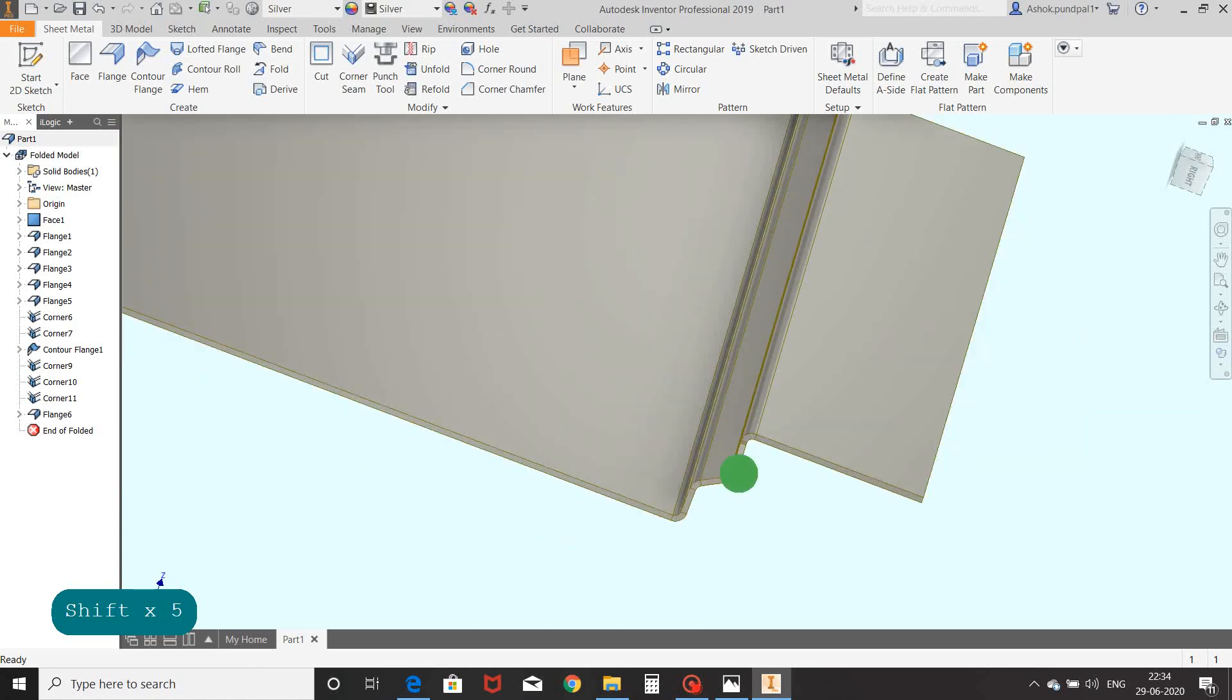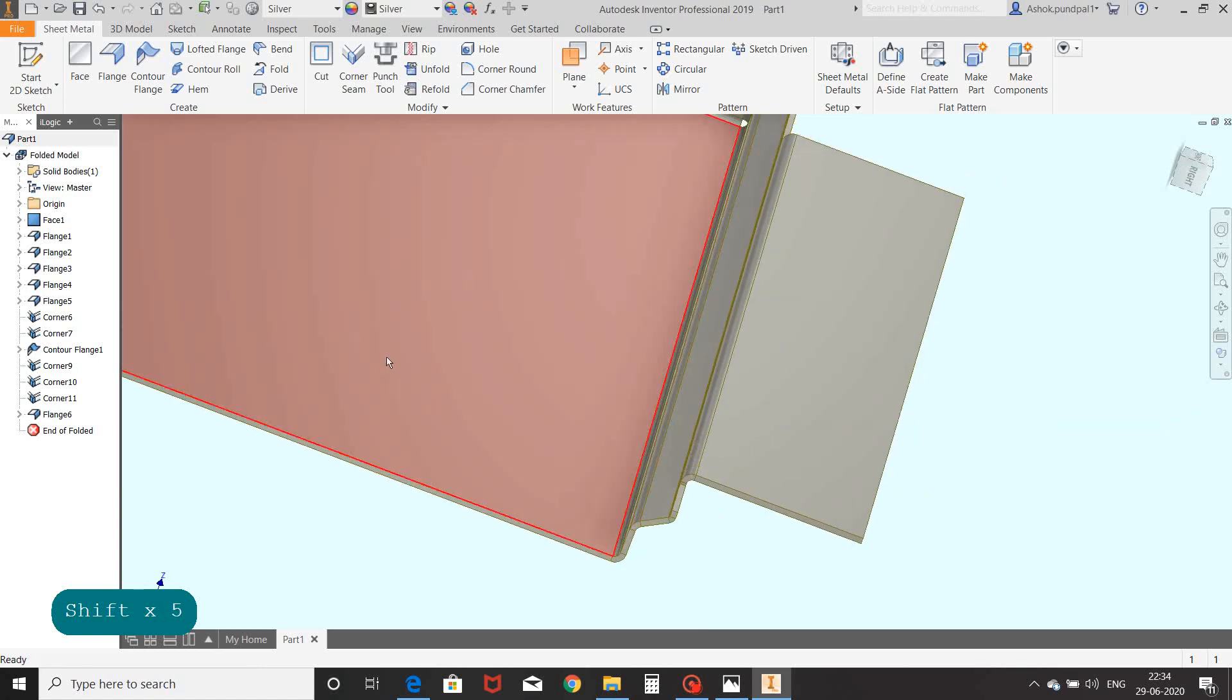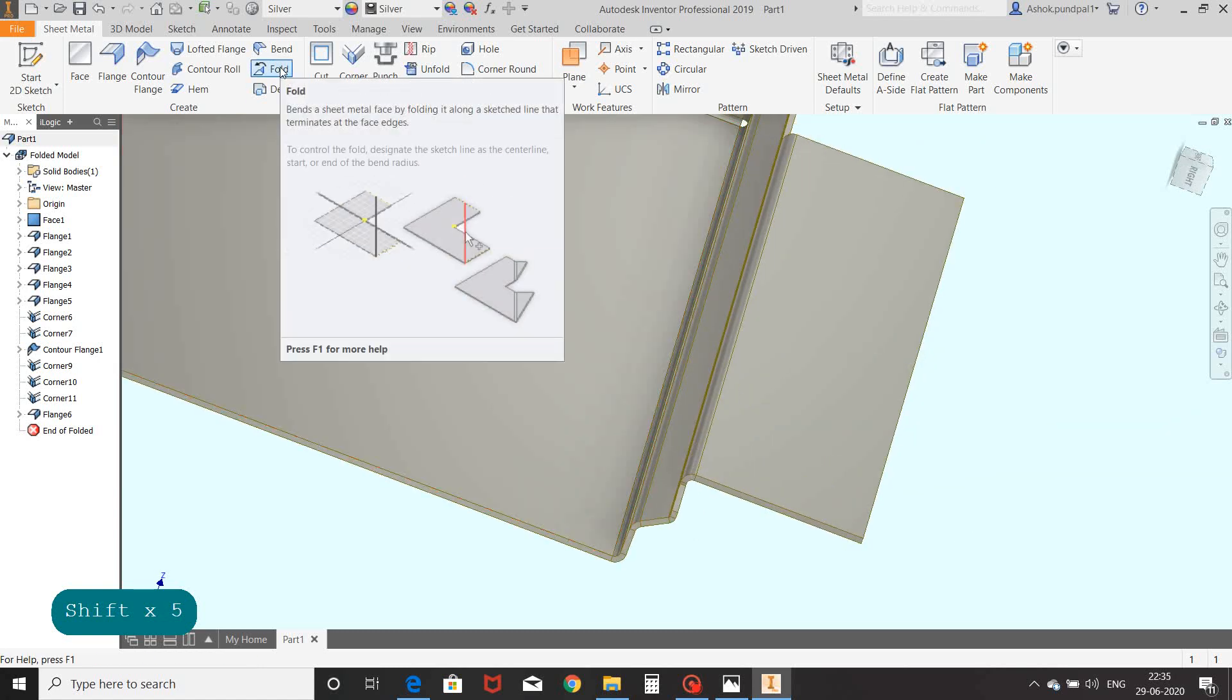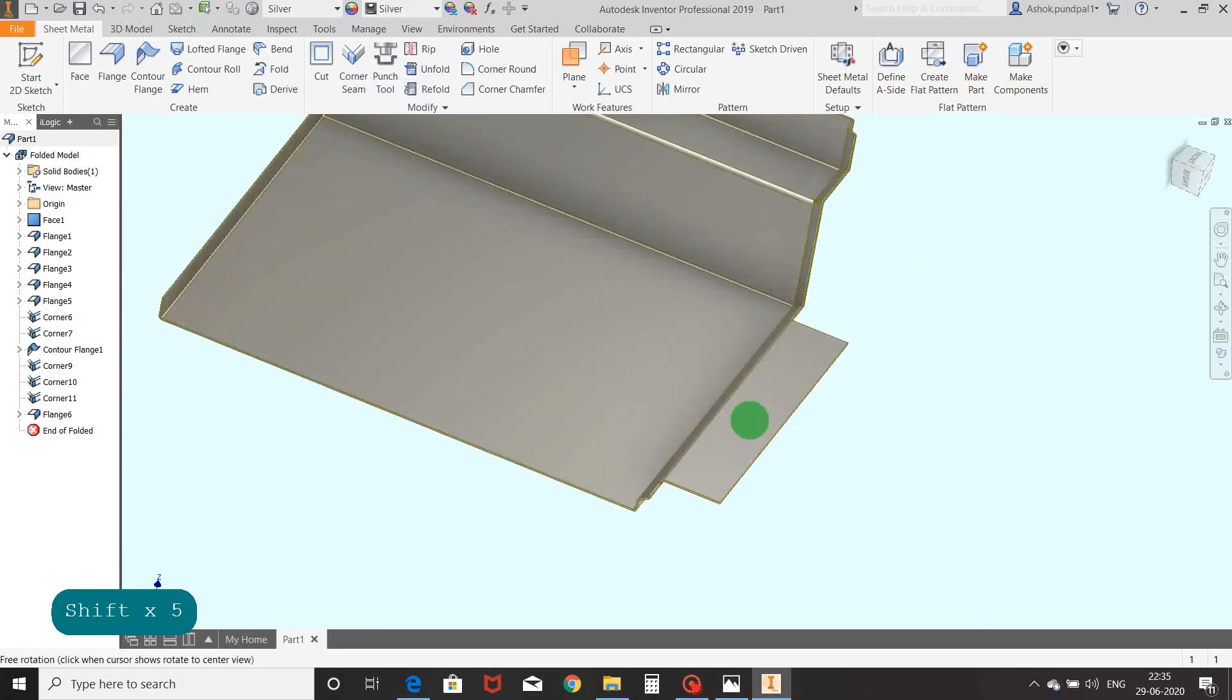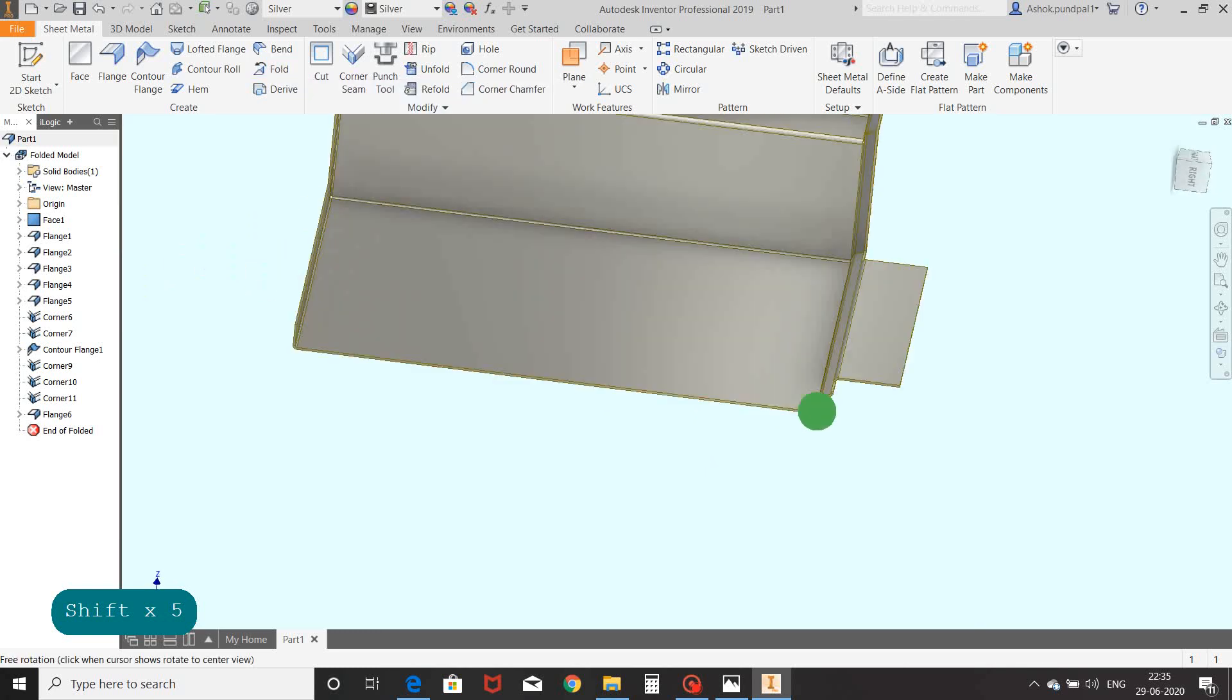Now we will see fold command. For fold command we will draw one line on the surface.